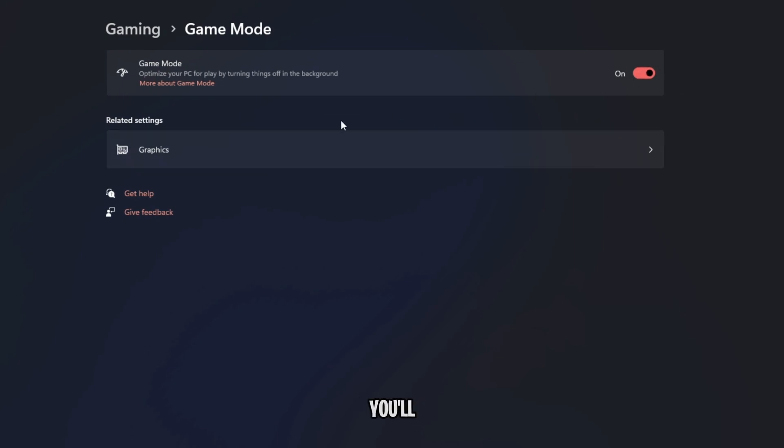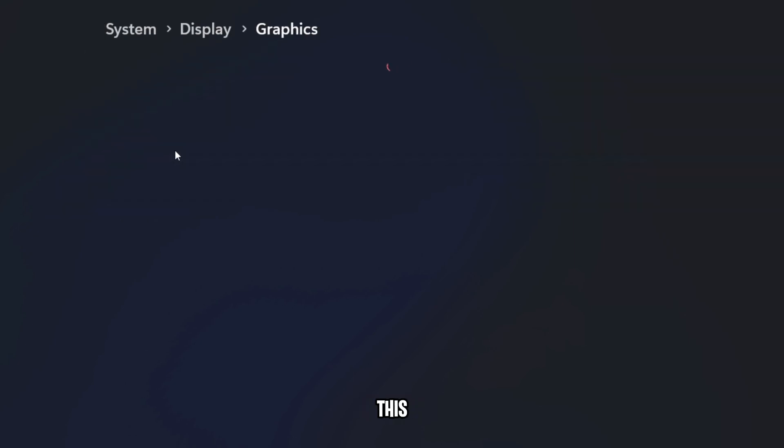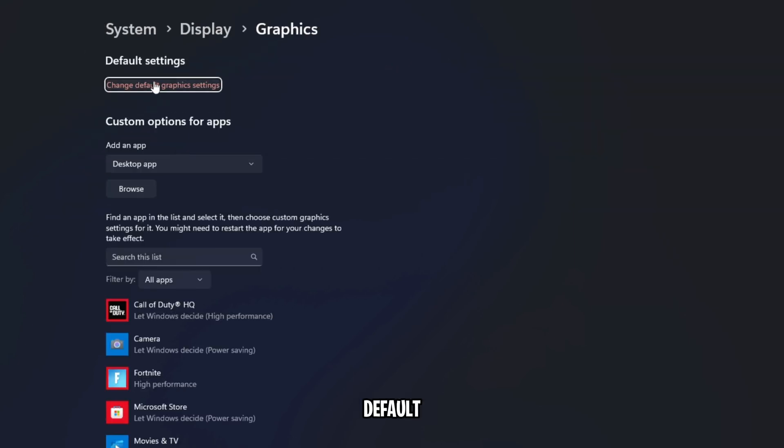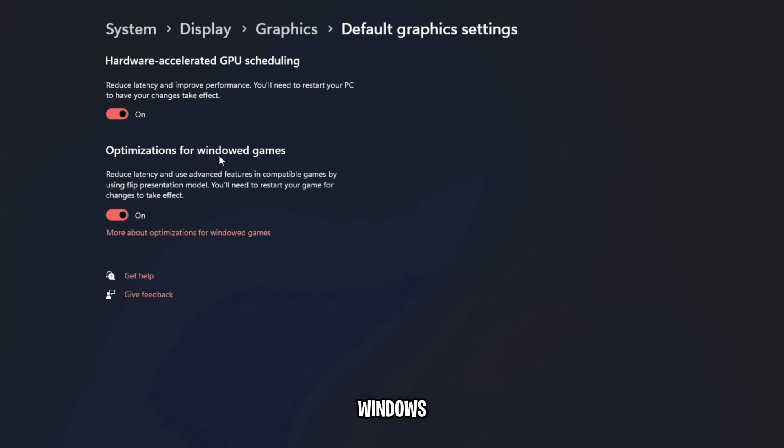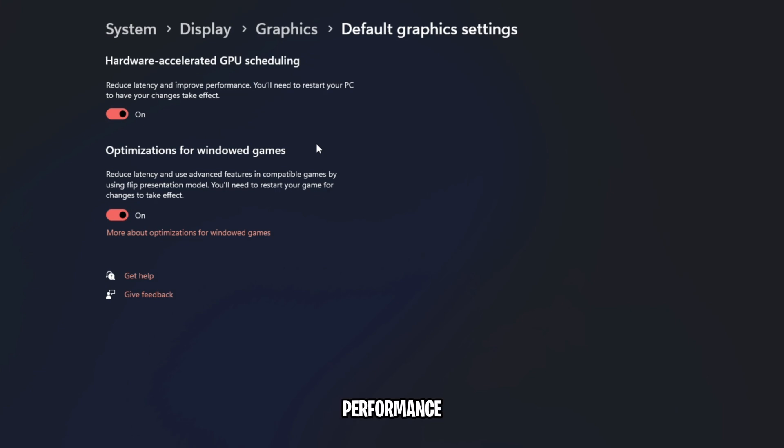Right beneath that, you'll find Graphics. Simply go over to this, click on Change Default Graphics Settings, and enable both Hardware Accelerated GPU Scheduling as well as Optimizations for Windows games. Both of them will help you reduce your input latency as well as increase the performance of your games.